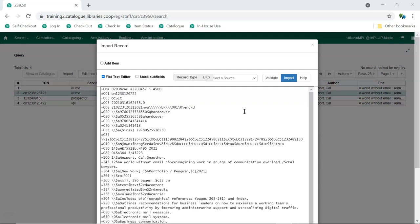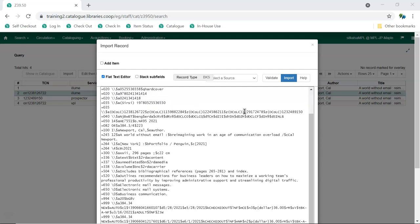At the very least, we recommend removing any fields that contain local data related to items held by the service the record comes from. In general, this information will be found in the 852 and 9XX fields.